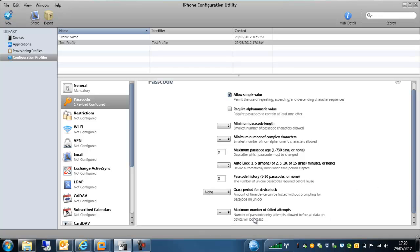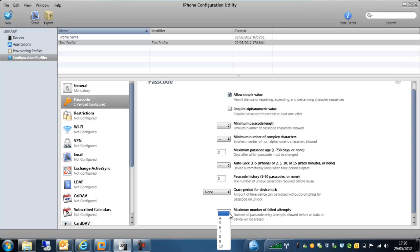We also have the option here for the maximum number of failed attempts before all data will be erased off those particular devices. So if someone steals the phone or if the phone gets stolen and the passcode is put in six or seven times, for example, we can actually get that device to self-wipe in that particular situation. So that's the passcode complexity.